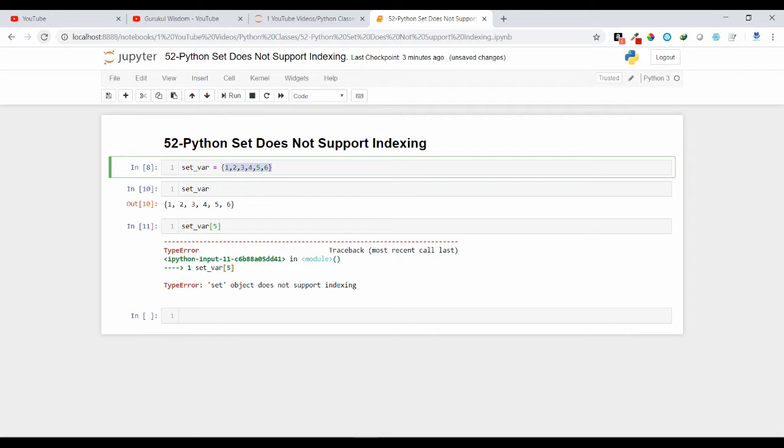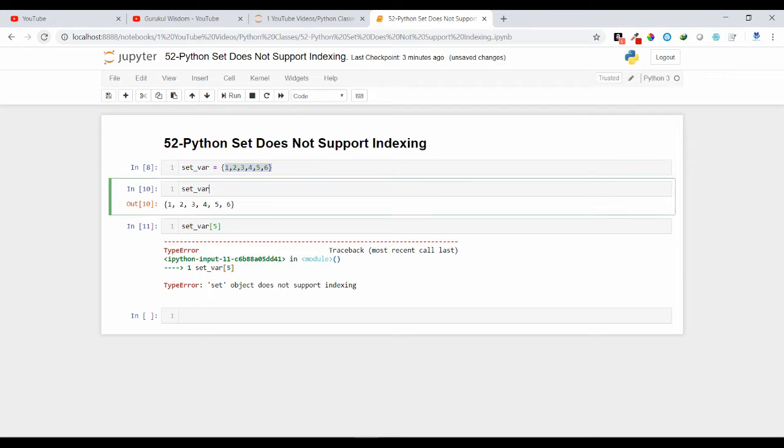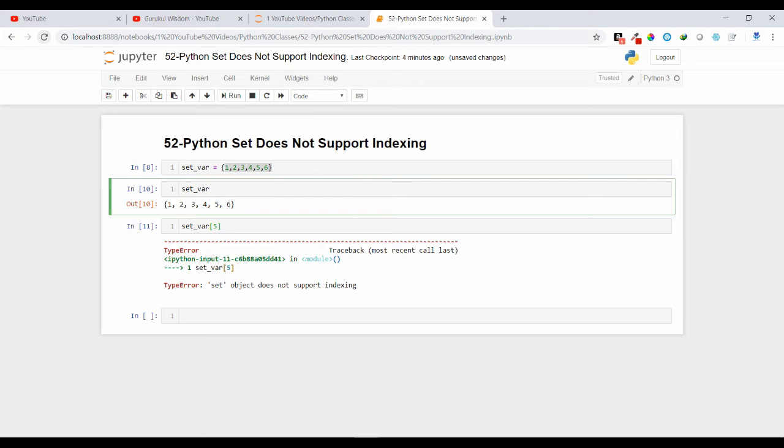So it is not possible for a programmer to know at index of 5 or some particular index which element is present. That's why we cannot use indexing concept in case of set data structure. Other possibilities like slicing, indexing, all those functionality will be missing in case of set data structure.